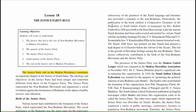The rediscovery of the greatness of the Tamil language and literature also provided a stimulus to the non-Brahmins. Particularly, the publication of the book entitled 'A Comparative Grammar of the Dravidian or South Indian Family of Languages' by Robert Caldwell in 1856 gave birth to the Dravidian concept. Later, the ancient Tamil literature had been rediscovered and printed by various Tamil scholars including Arumuga Navalar.